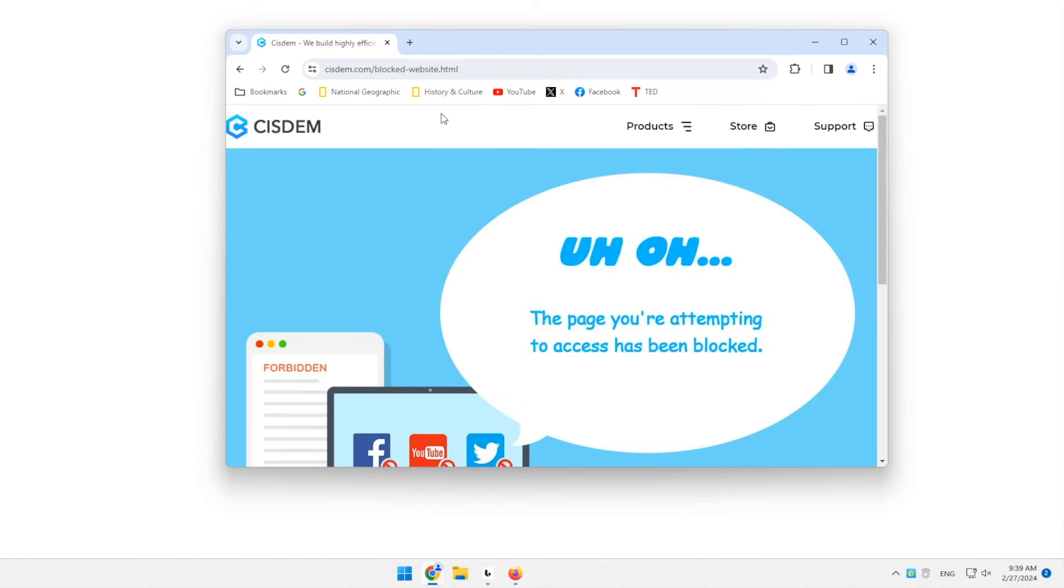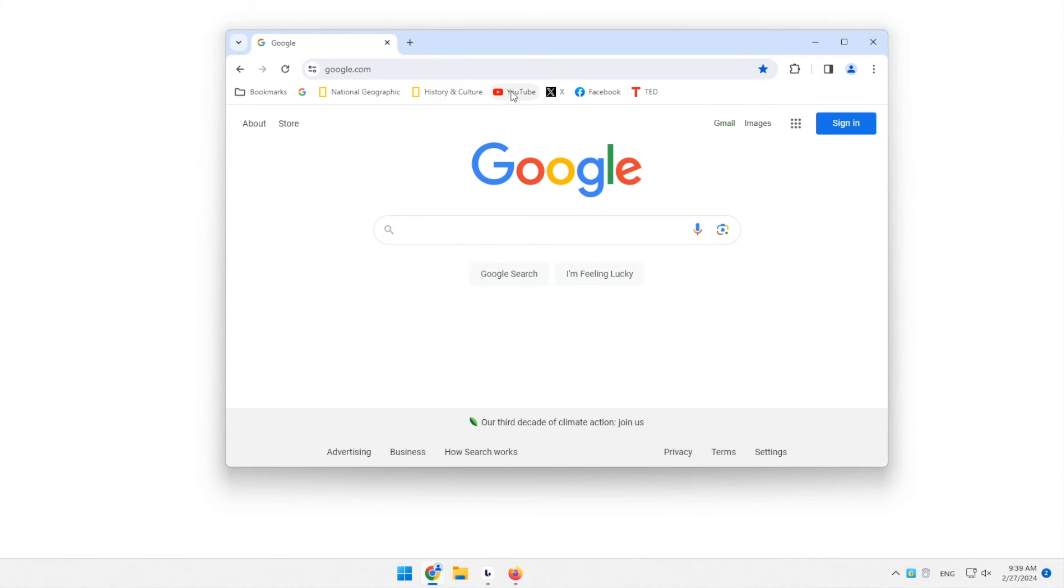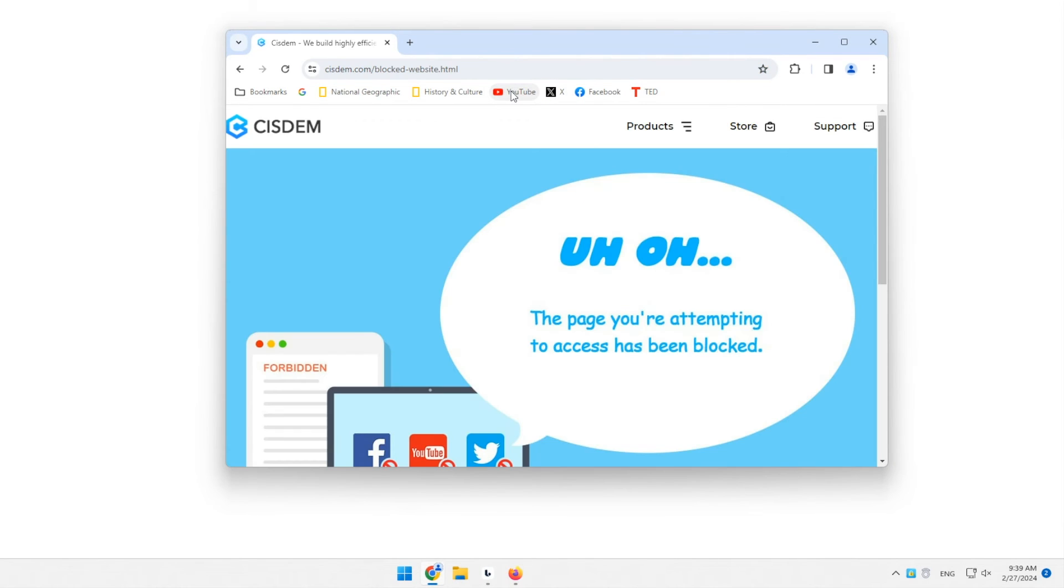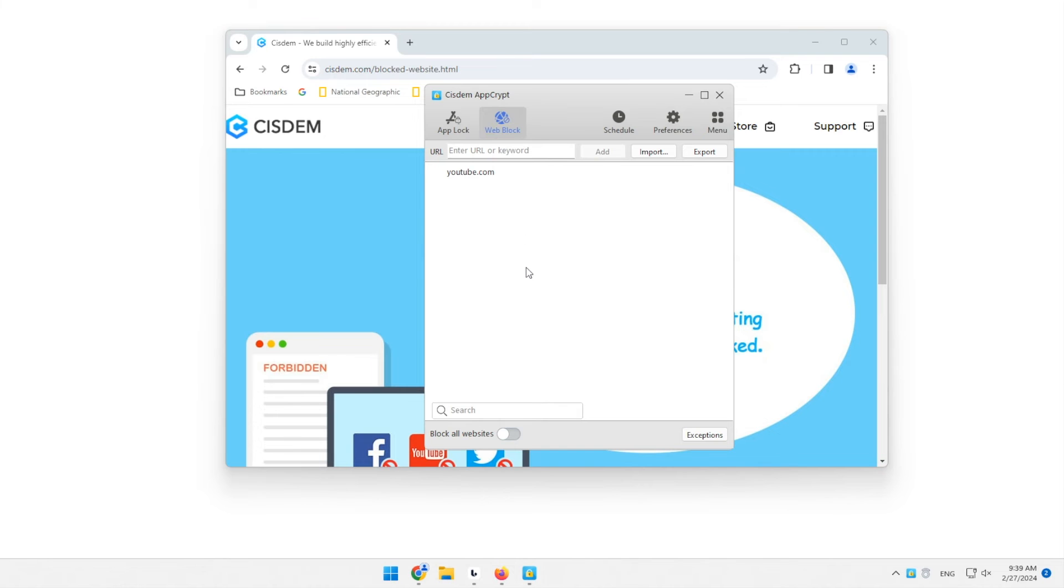There are a few ways to unblock a website permanently or temporarily, such as removing the site from the block list, disabling the web block feature, or quitting AppCrypt. But any of the ways requires the password.